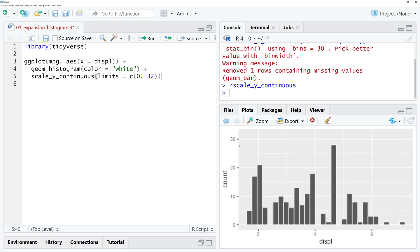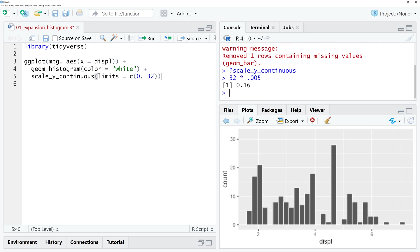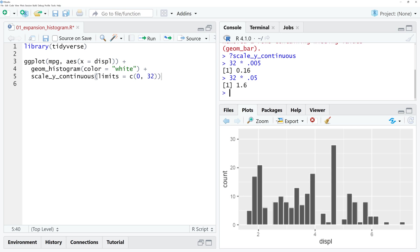What that means is we have the limits 0 to 32 and we add a space of 32 times 0.05 to the top and bottom of the y-axis. So a space of 1.6 is added to the bottom and 1.6 is added at the top.